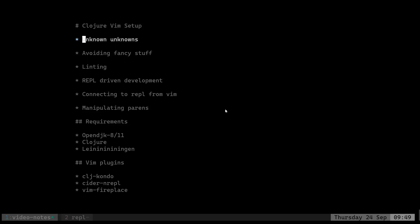We're going to be talking about that. We'll avoid fancy stuff as much as possible, just keeping it simple. Linting is extremely necessary because since I'm new to Clojure, I want to know if I'm doing something wrong, so linting helps there.